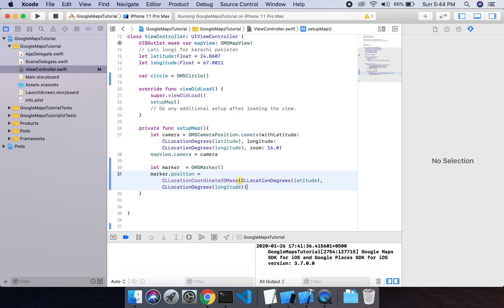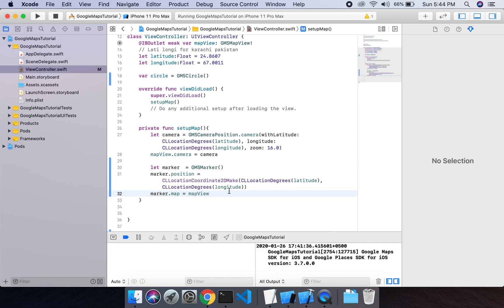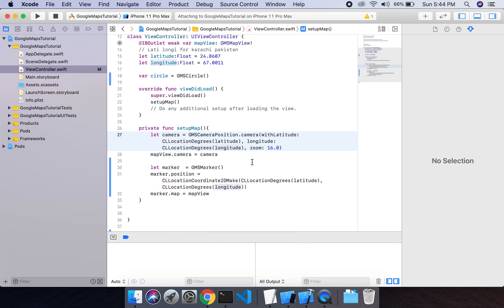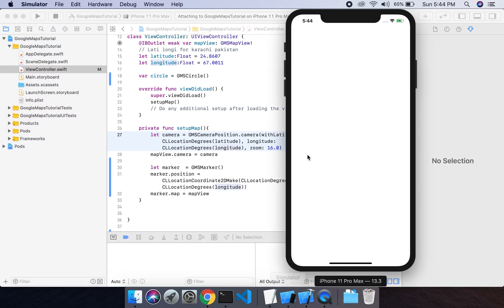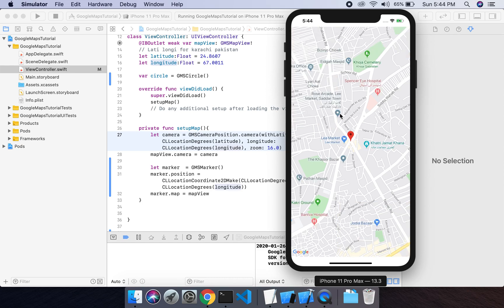Then we have to define the marker's map view, so marker.map equals mapView. If I run this project, the marker is shown on the Google Map. Now I have to draw the circle at the center of this marker.